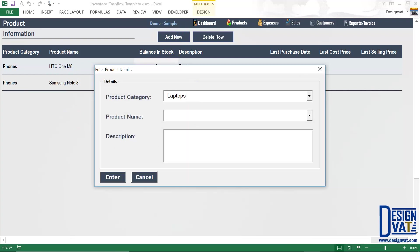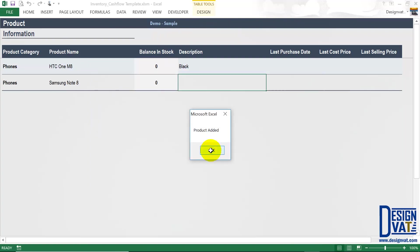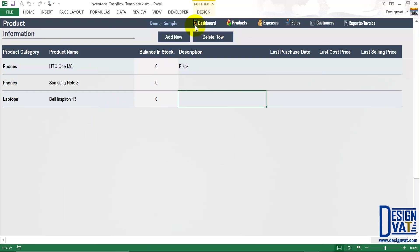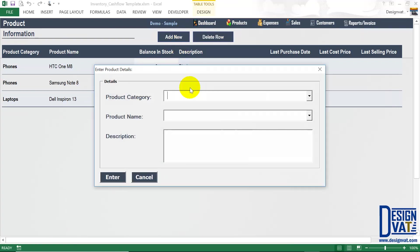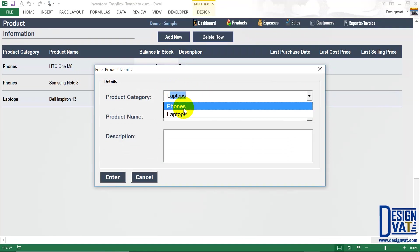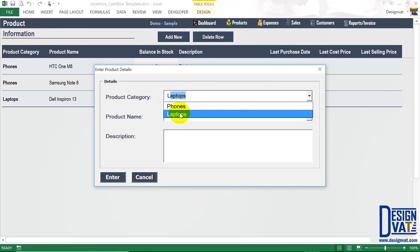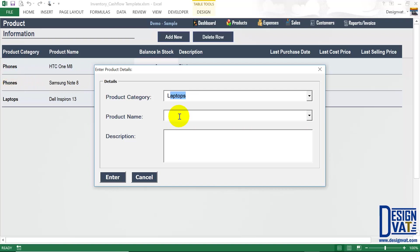I'm going to repeat the process and add two laptops. So now the category will be laptops. I indicate the product name, which will be the model of the laptop — so the first will be Dell Inspiron 13. I can add additional description or leave it blank. Now we have three rows. I'm just going to add another laptop so in total we have four products. Notice as I type L, it will also auto-fill. The drop-down list now has phones and laptops, and it will automatically add new categories as you add them to your table. I'm going to select laptops, and the next laptop will be Lenovo IdeaPad. I'm going to leave the description blank and click enter.